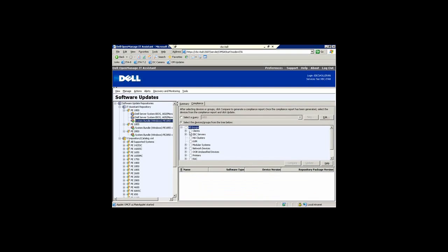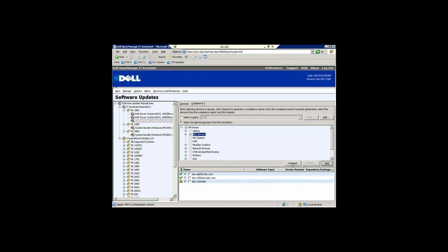So again I'm going to select using the same querying language all of the servers in my executive briefing center data center. By clicking on compare I can see that I've got three 1850s that could leverage this package.